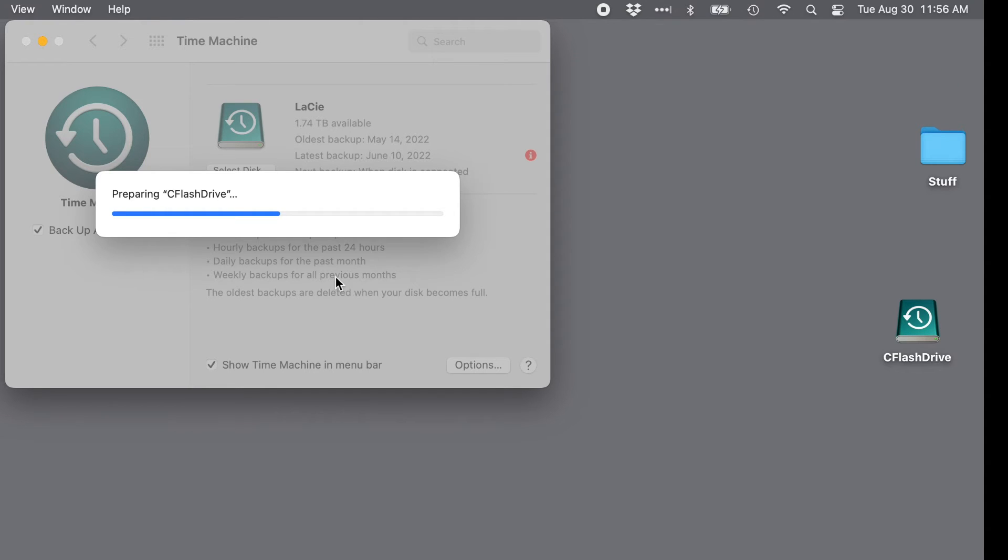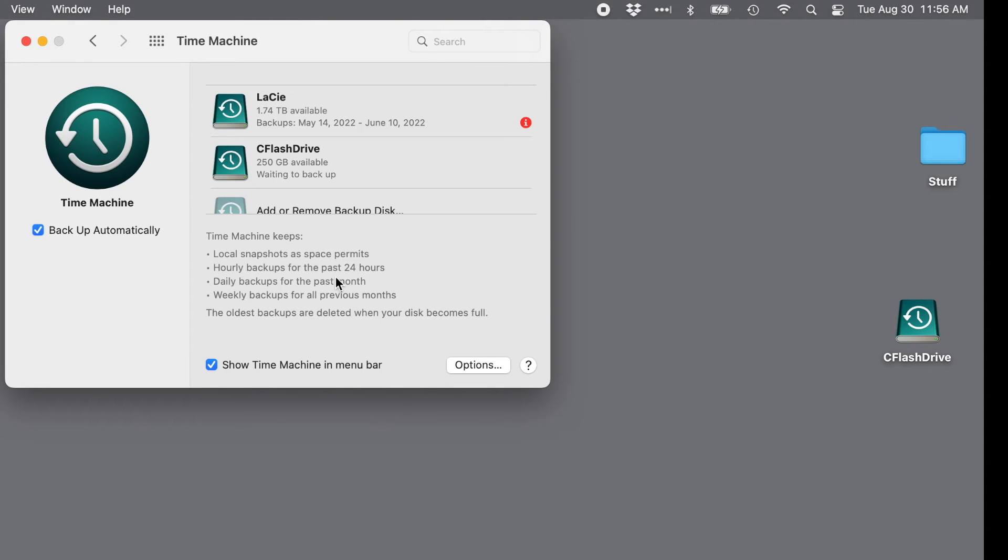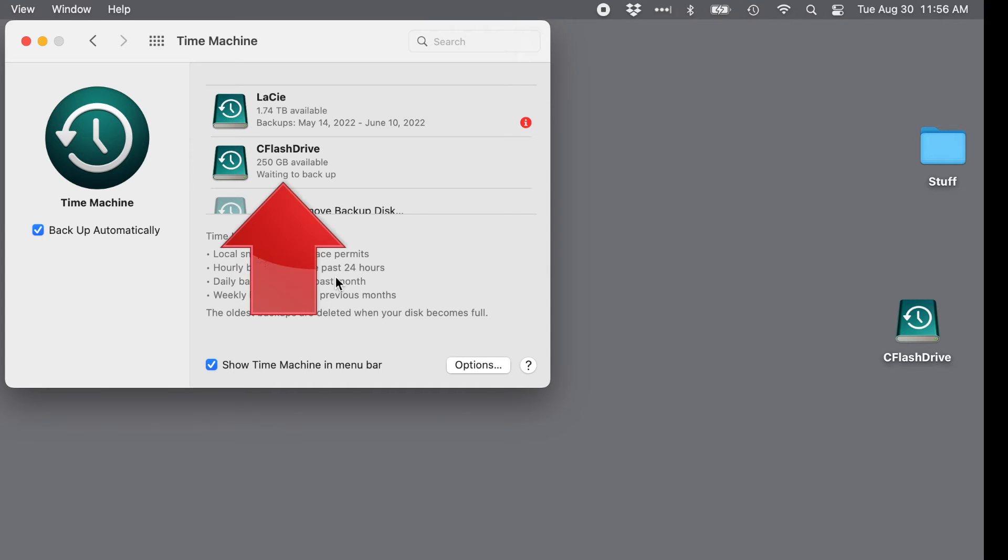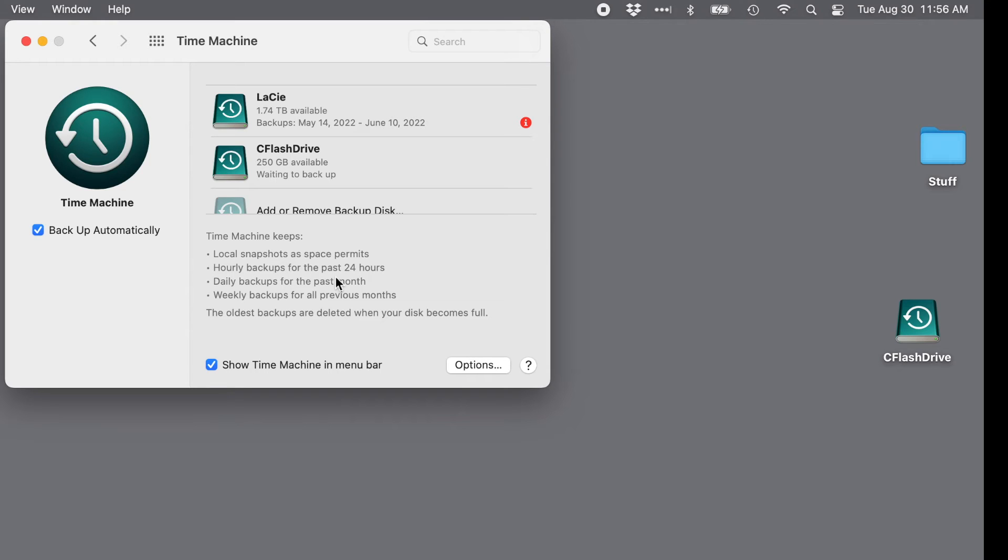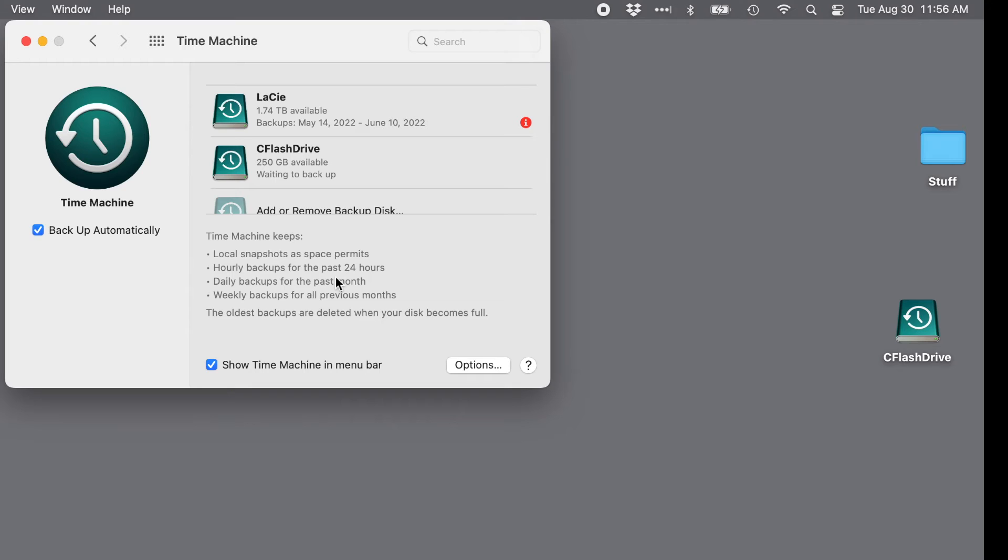And you're done. Well, almost. The drive is now officially selected to be used for Time Machine backup on this computer. If you look closely, you'll see that Time Machine is waiting to perform the first backup. That backup will start automatically, as will every subsequent backup, as long as the drive is connected to the computer and the Backup Automatically checkbox right here is checked. The first backup can take quite a while, but after that, Time Machine only backs up what is new or changed, so subsequent backups are faster. Remember, though, that if the drive isn't connected, no backups can happen.